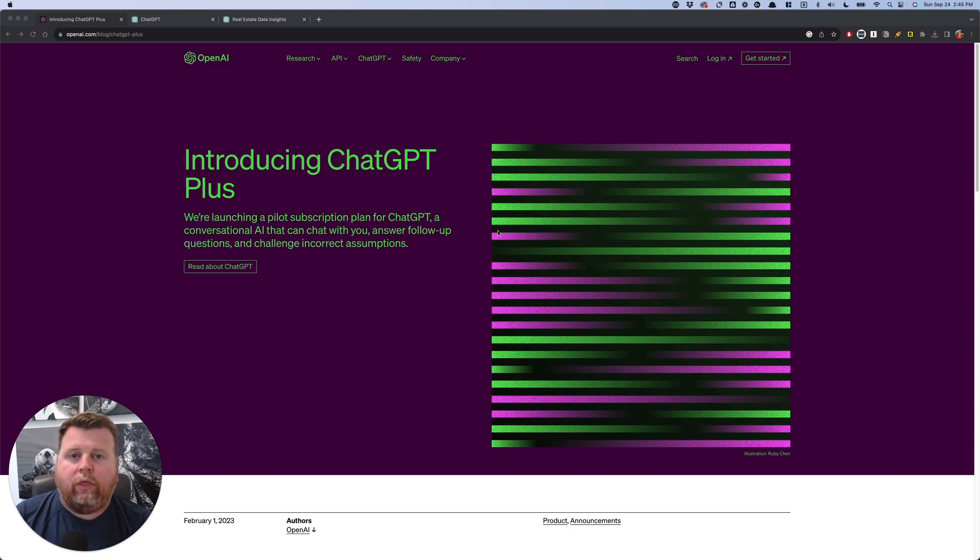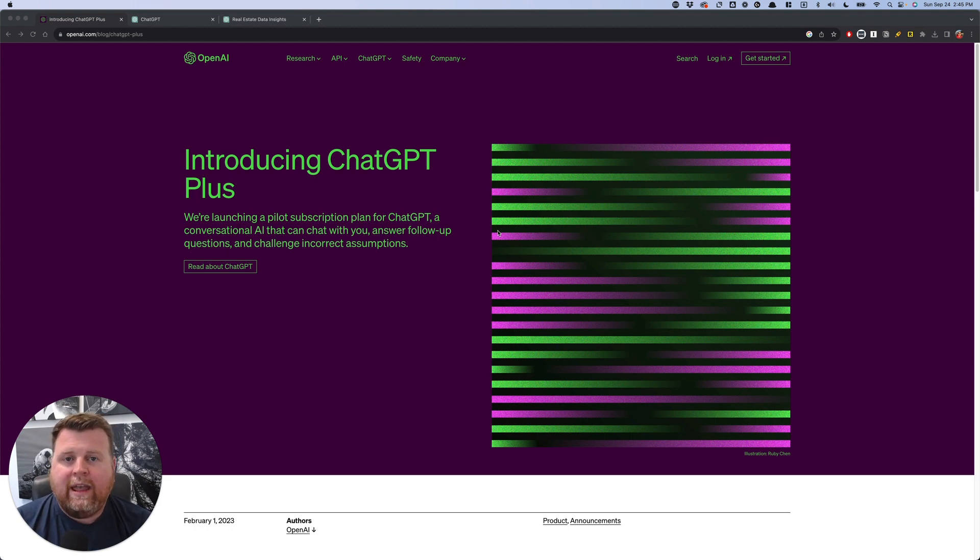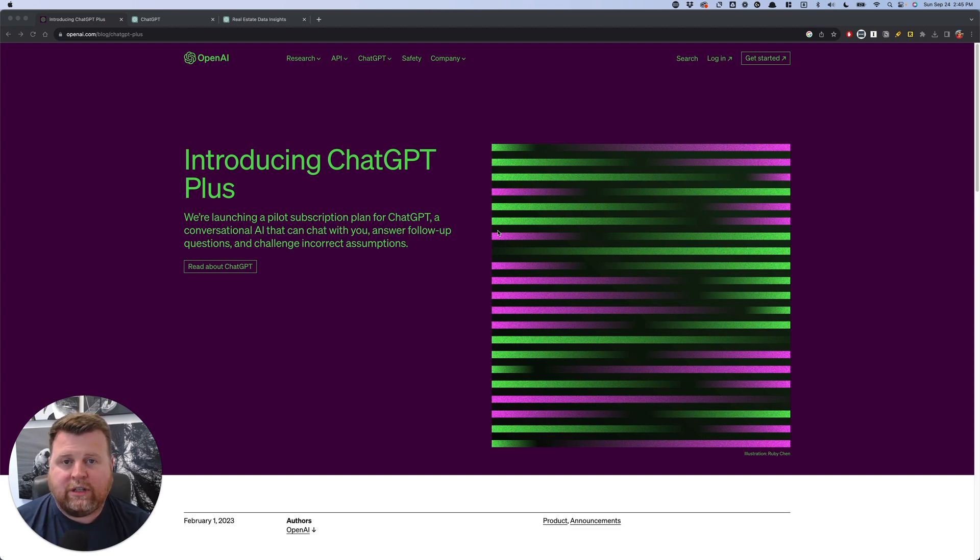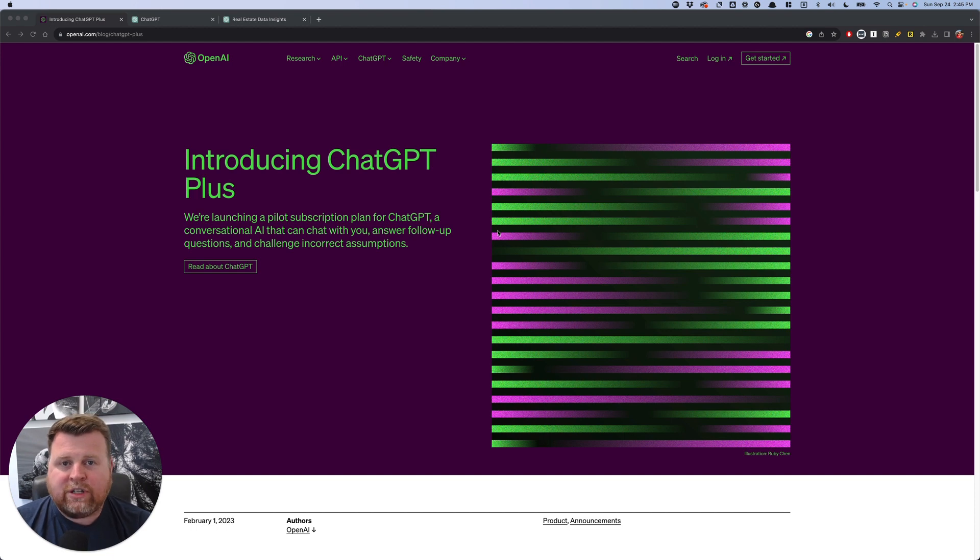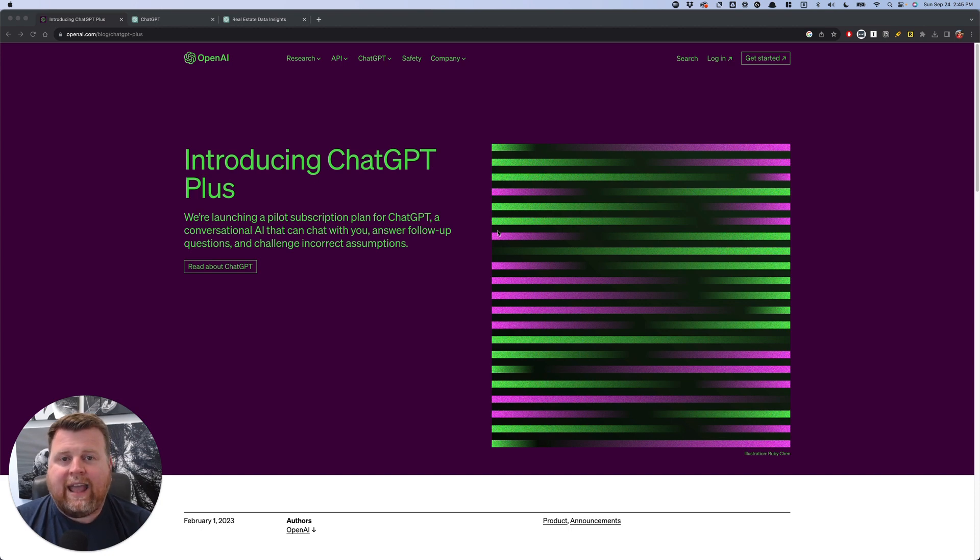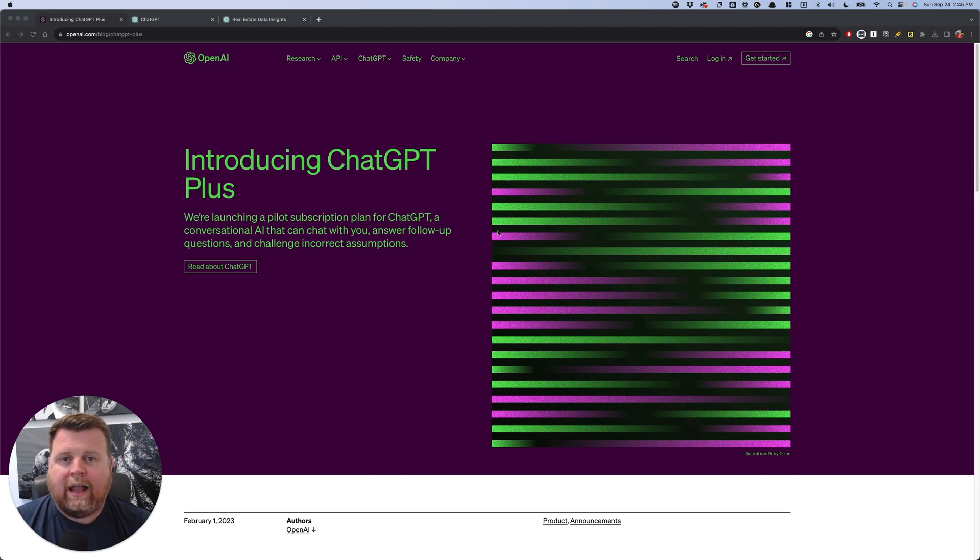The couple of different things that you're going to need to get started is, first, you'll need a ChatGPT Plus account, at least at the time of this recording. That could change in the future, but as of right now, you need the Plus account, which has a small monthly fee so that we can use both ChatGPT4 and their new Advanced Data Analytics tab, which is going to allow us to upload files like CSVs.